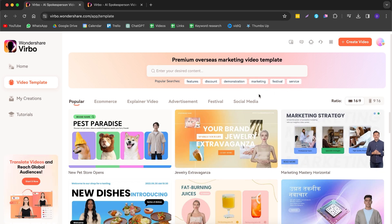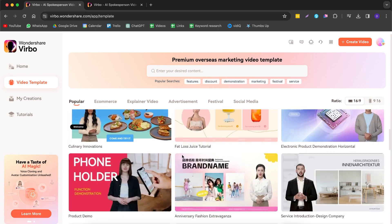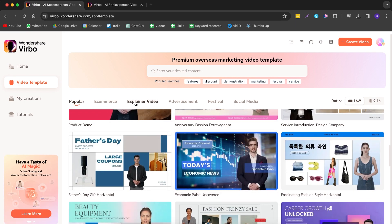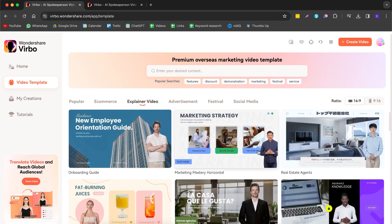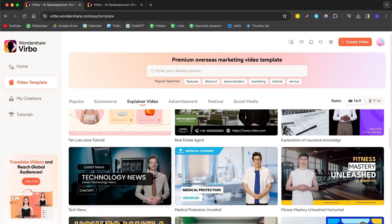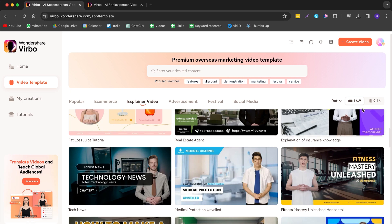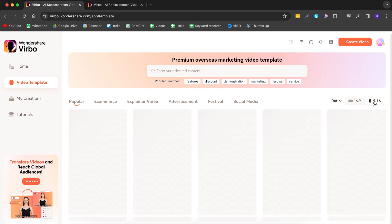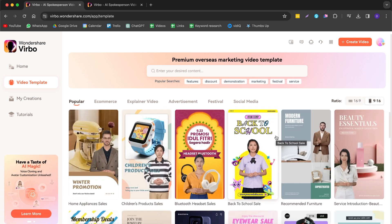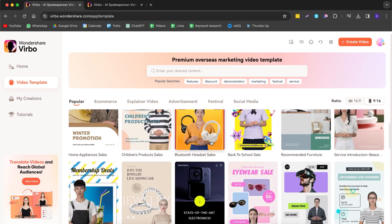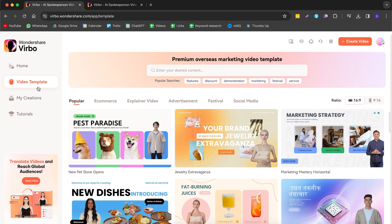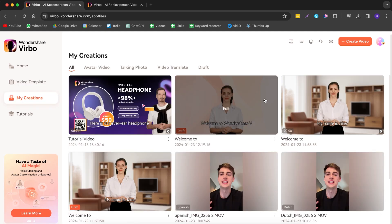Let me show you a few of the templates available. If you don't want to create your own avatar from scratch, you can use these pre-made templates. There are so many different ones — for example, if you have an explainer video, simply select one you like. If you run a technology channel, you can pick one right there. They also have 9:16 format, so if you want to create TikTok, Instagram, or YouTube Shorts videos, you can use those too.